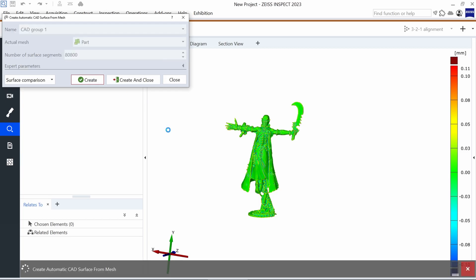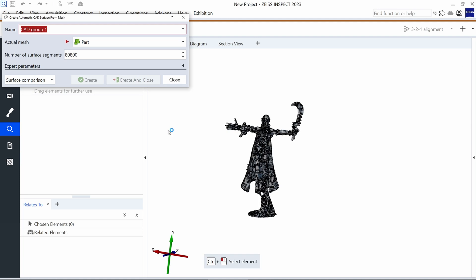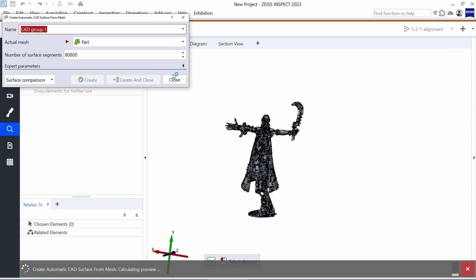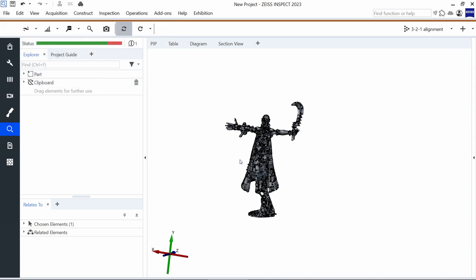Now by pressing OK, you can see that we are already done with creating a CAD model from our mesh.